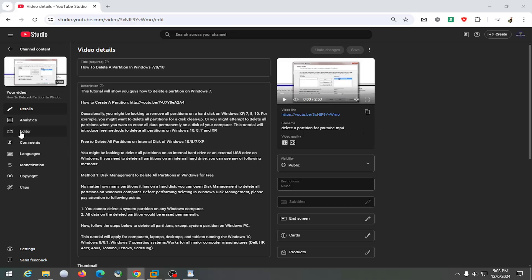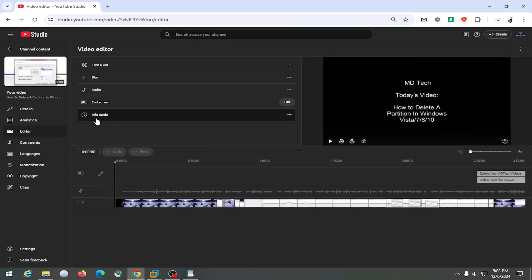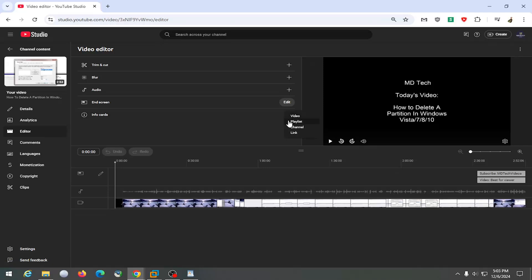So all you have to do is select the editor button on the left side and then underneath video editor you want to select where it says info cards and the plus button and select either a video, playlist, channel, or third-party link. You can select any of these options in here.